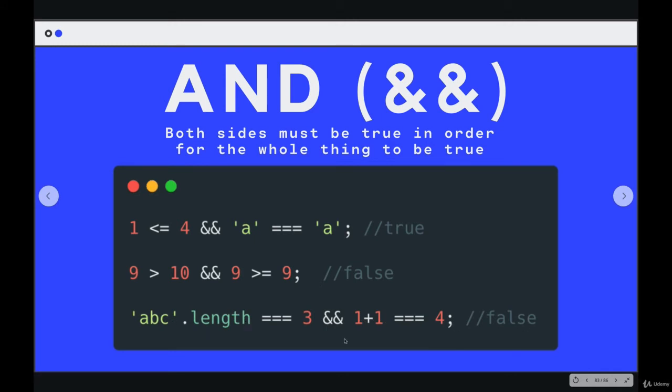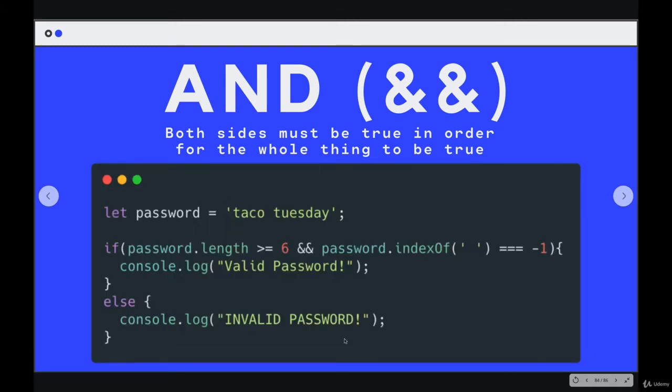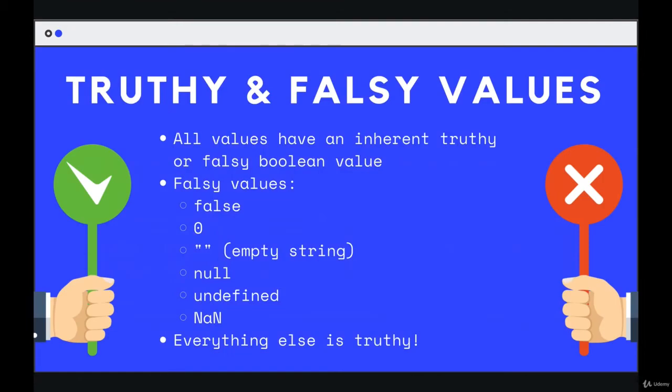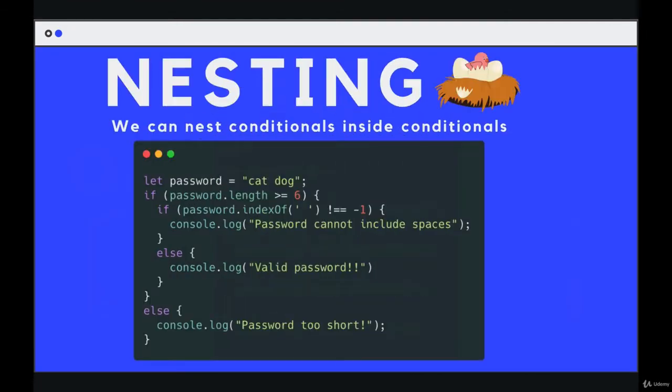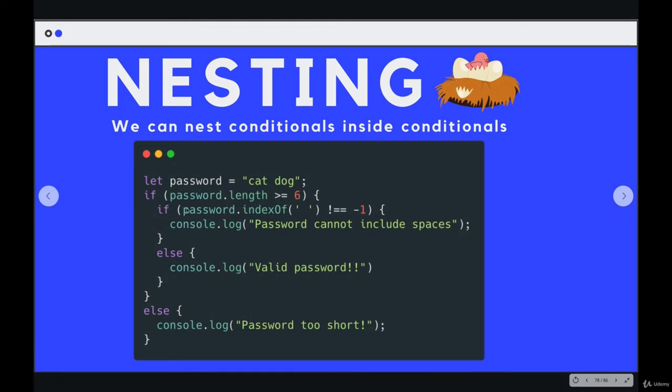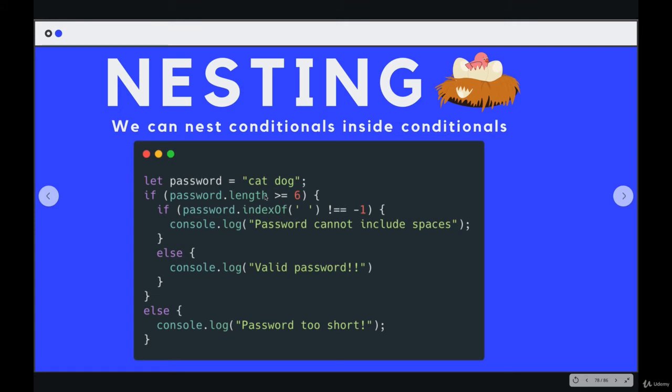We were checking if password dot length is greater than or equal to six. And if it was, we were checking if it contained a space or if it did not contain a space. So in order to get a valid password, we had two things that needed to happen. It had to be six characters or more, and it could not include a space.